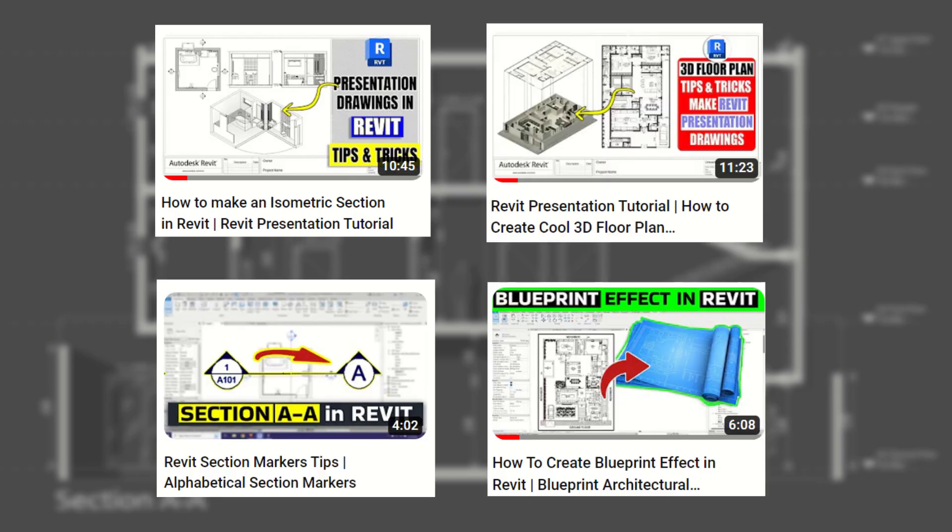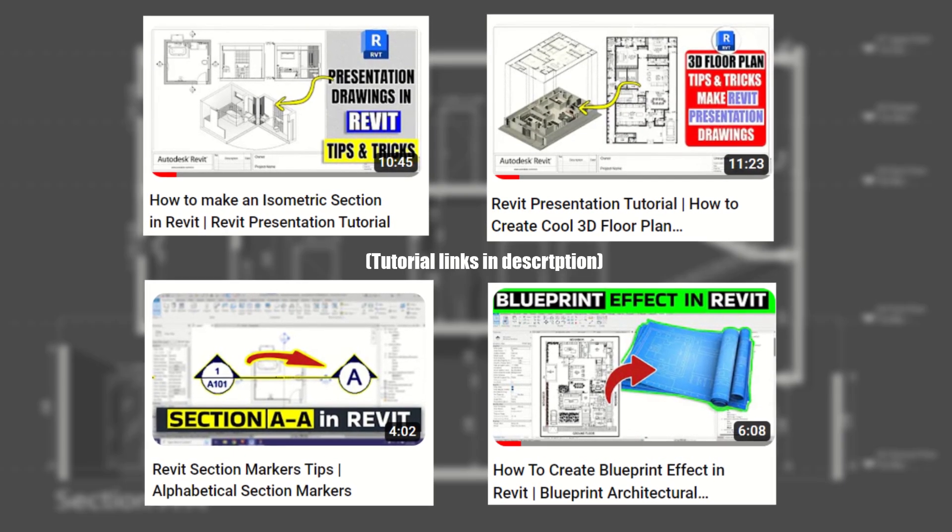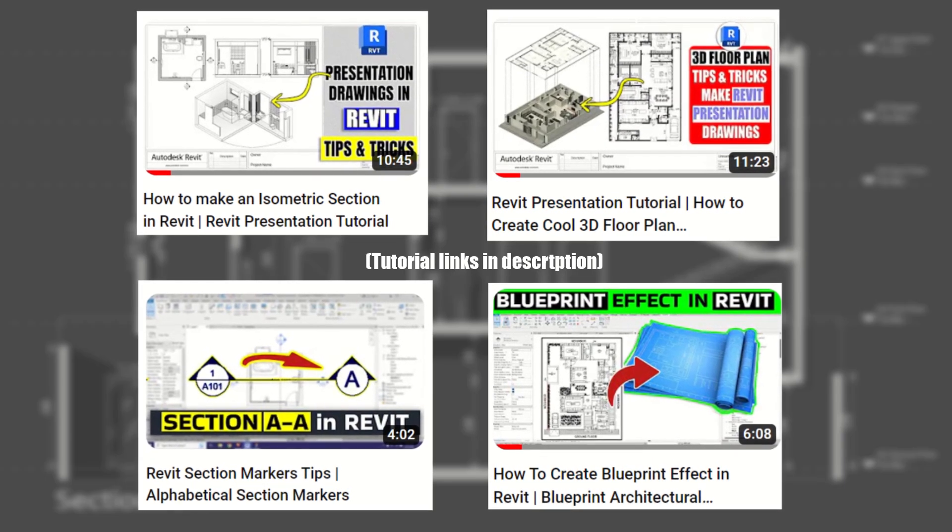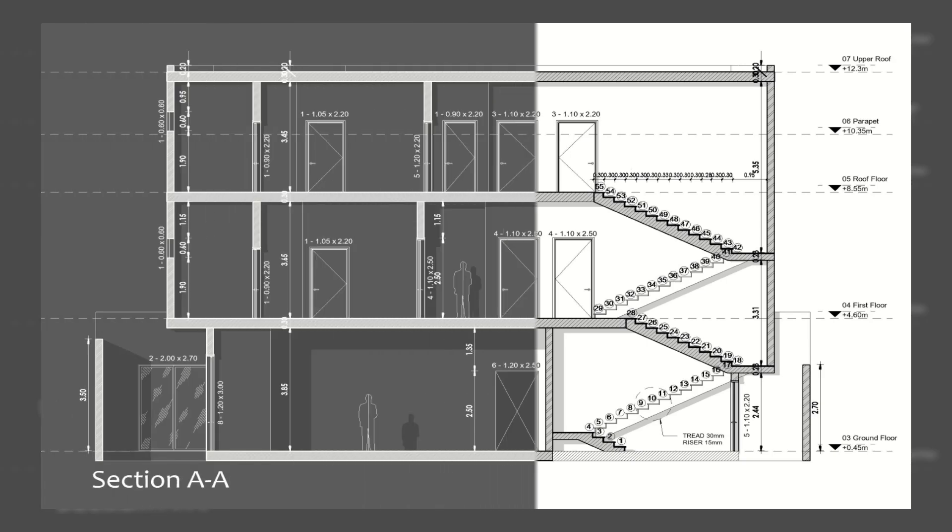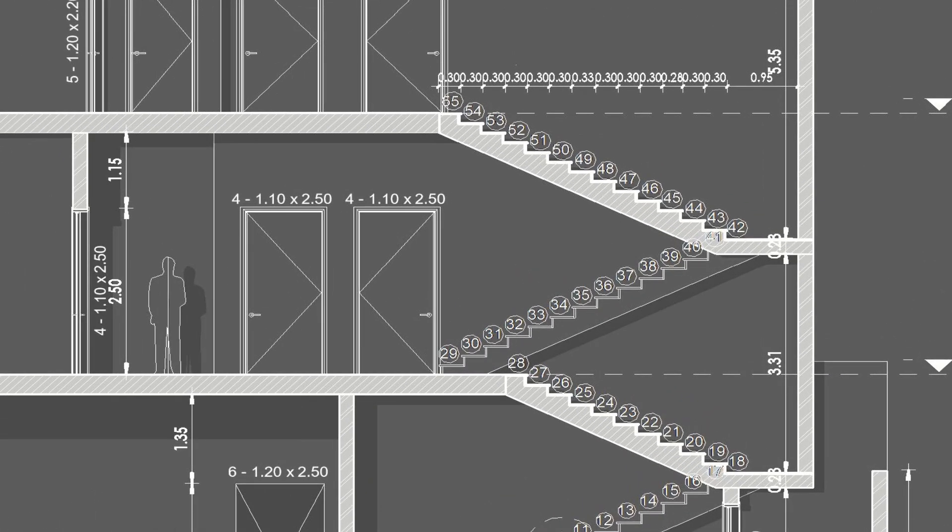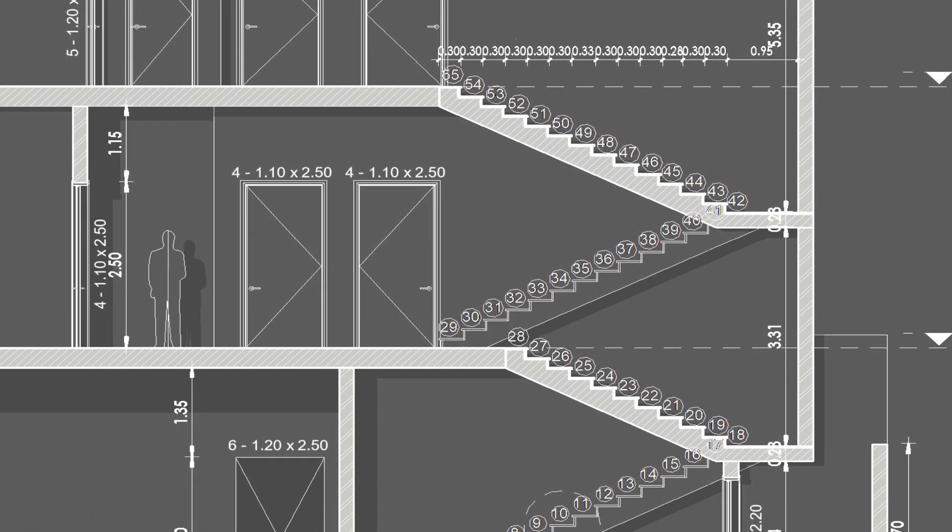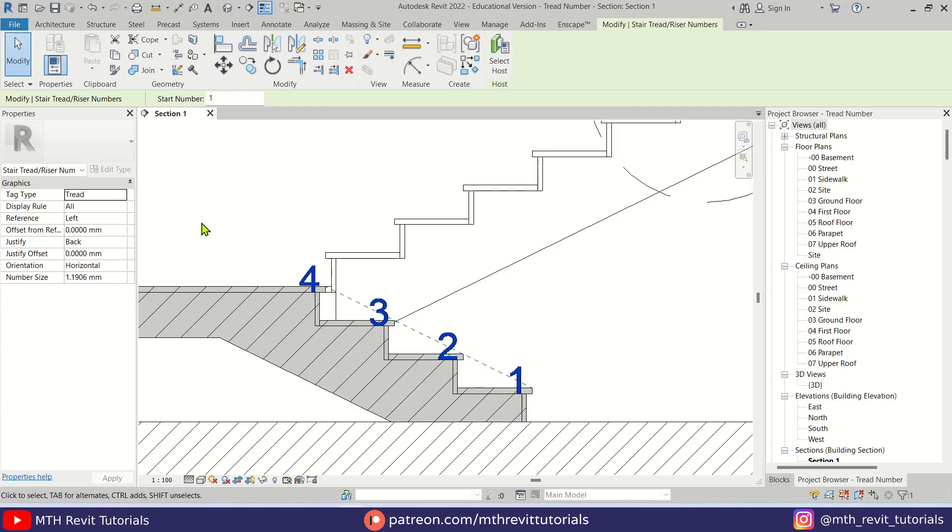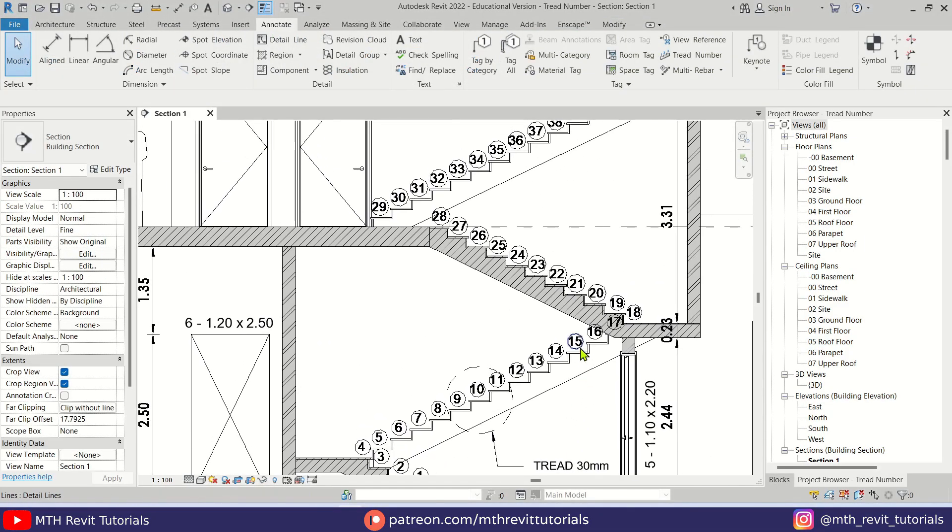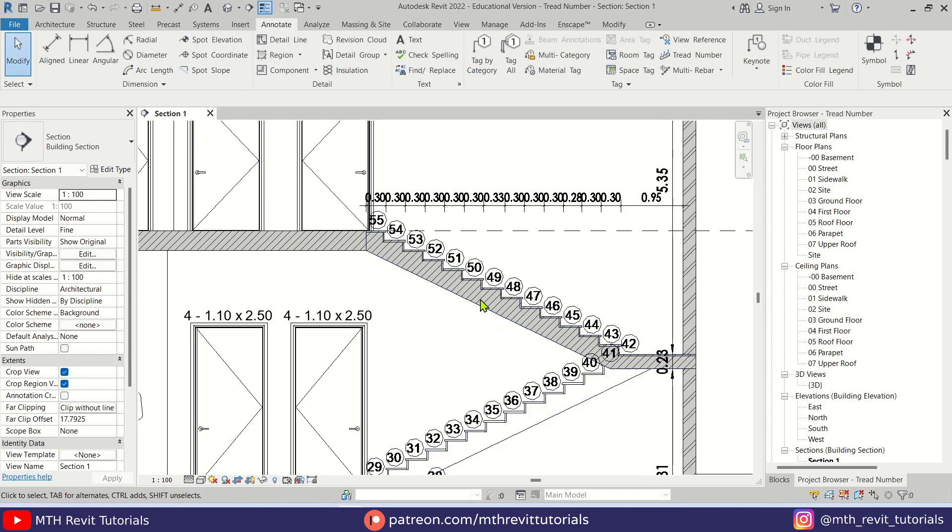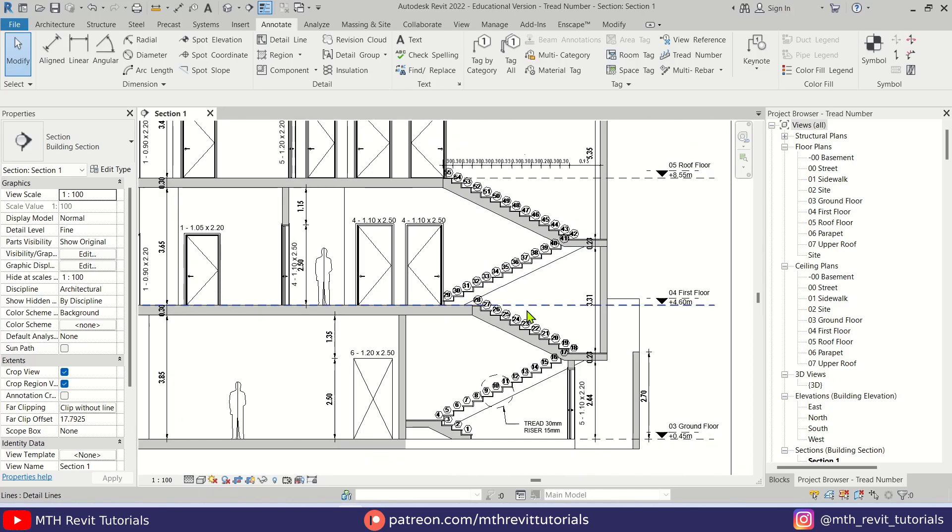Hey guys, it's me Talha. Last week I uploaded a section presentation drawing tutorial on my channel. Someone asked me how I managed to place the tread numbers in the center, because by default you cannot do that in Revit. Well, there is actually an easy way to do it. In this quick video, I will show you exactly how.